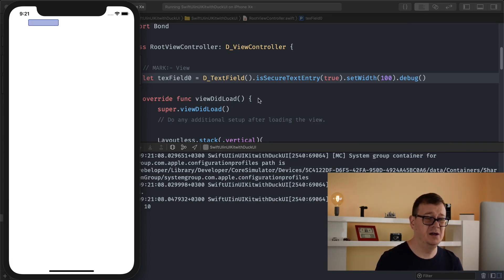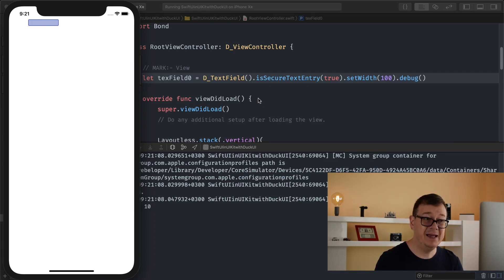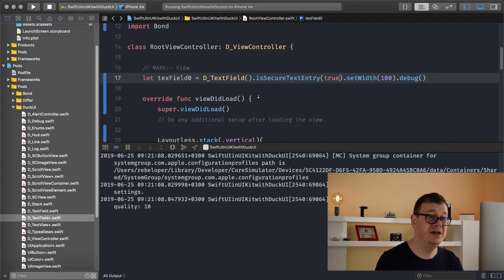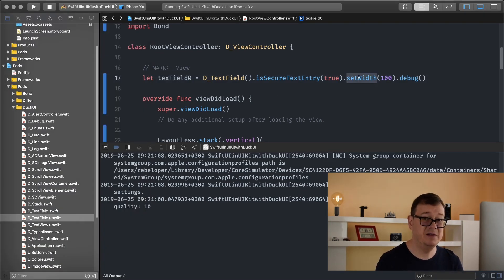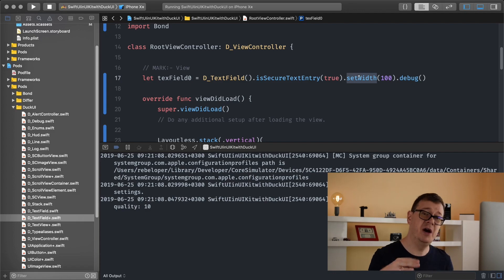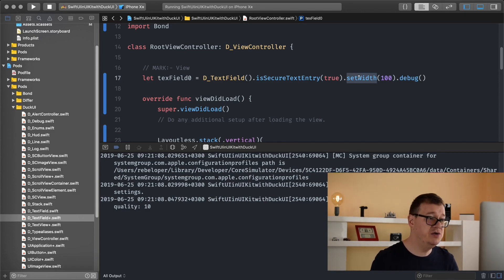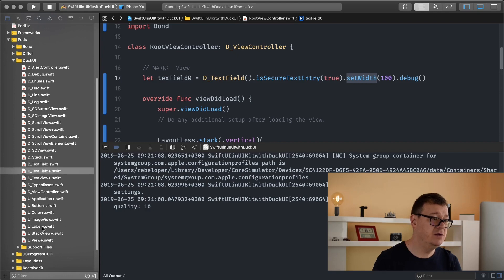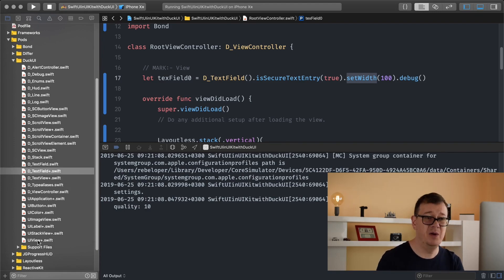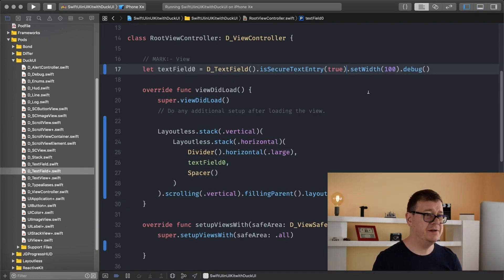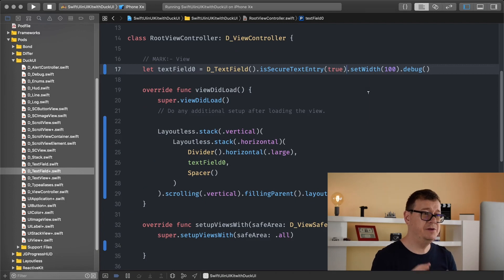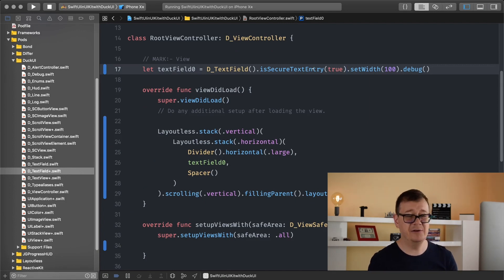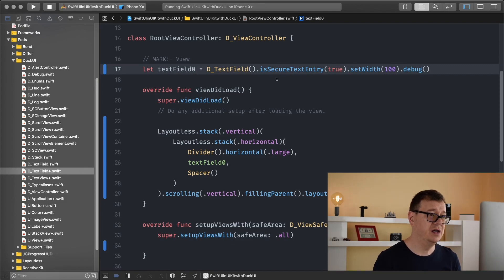And of course you can use all of the other methods too and we can use as you can see set width is a UIView extension you could use on the text field, any UIView extension that you can see on the UIView plus Swift file. So there you have it. Now you can create a D_TextField with a secure entry and so on.